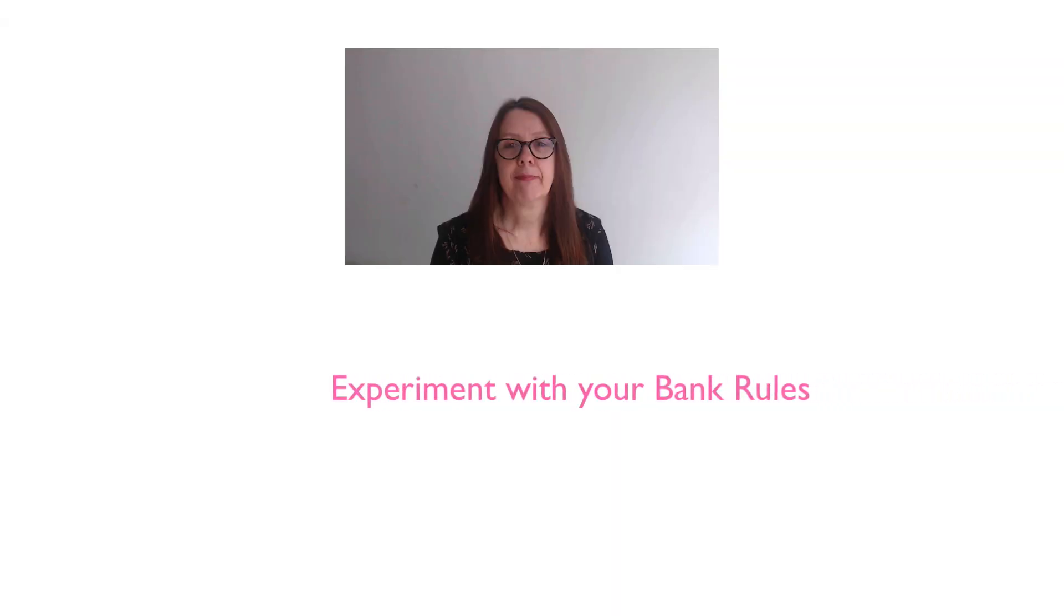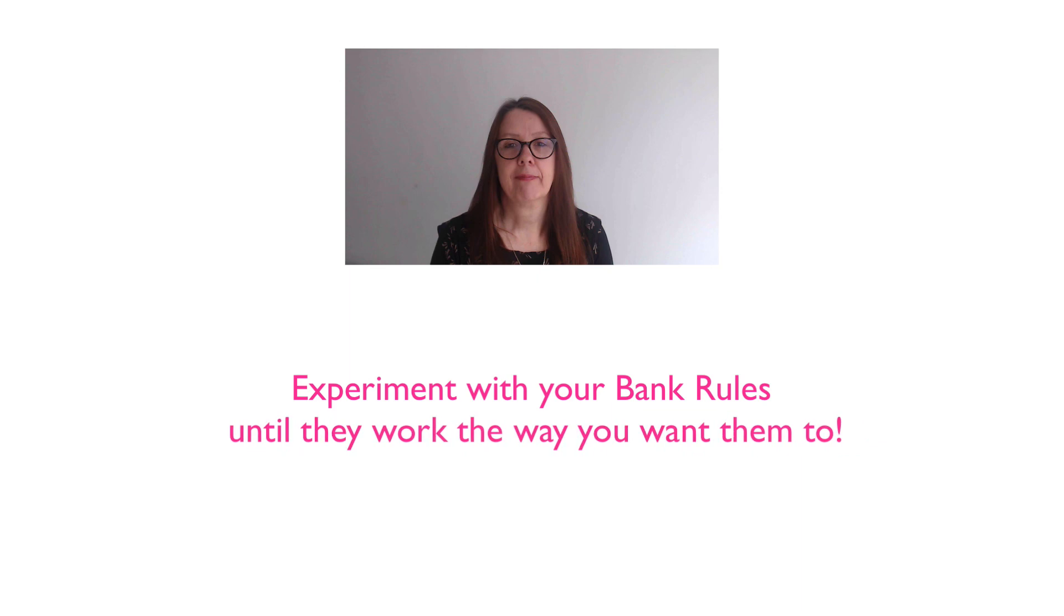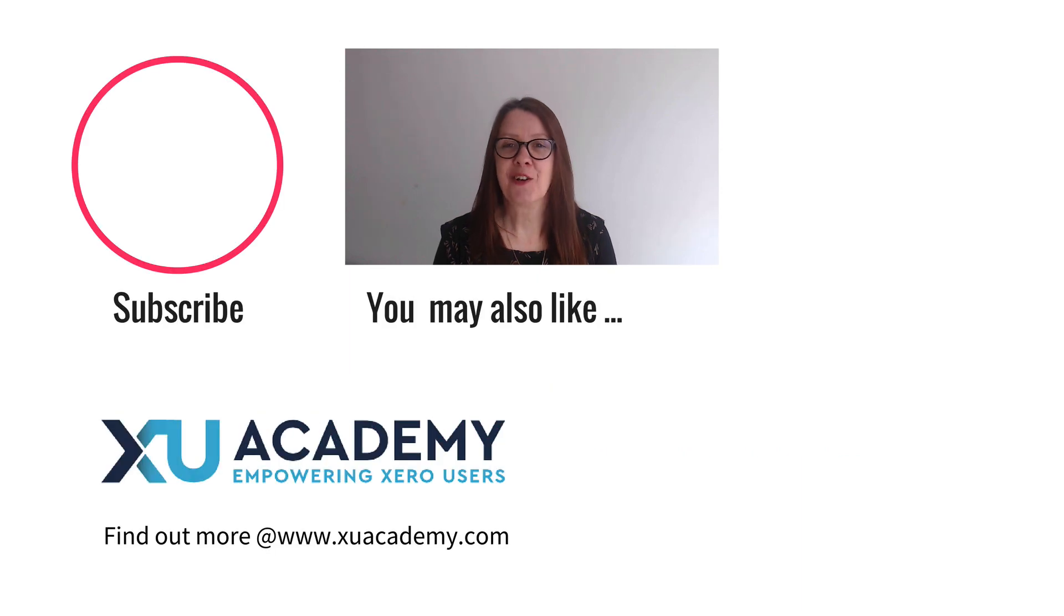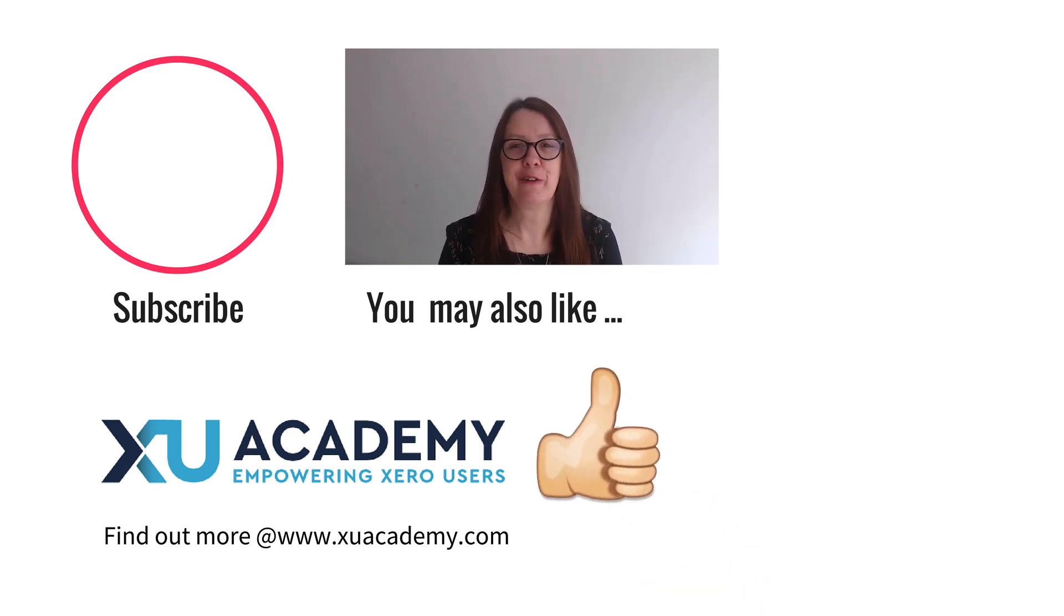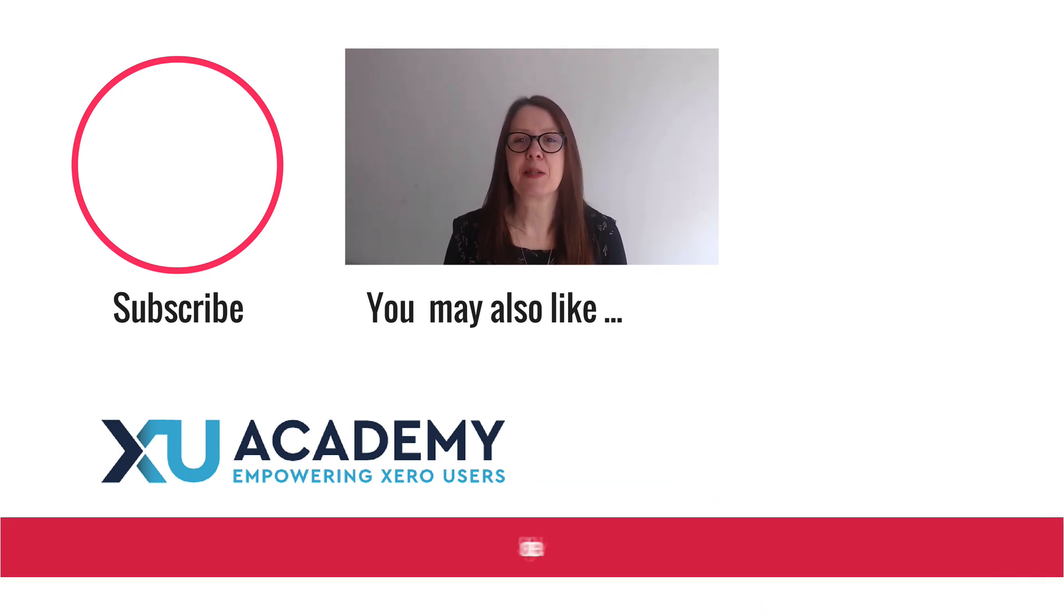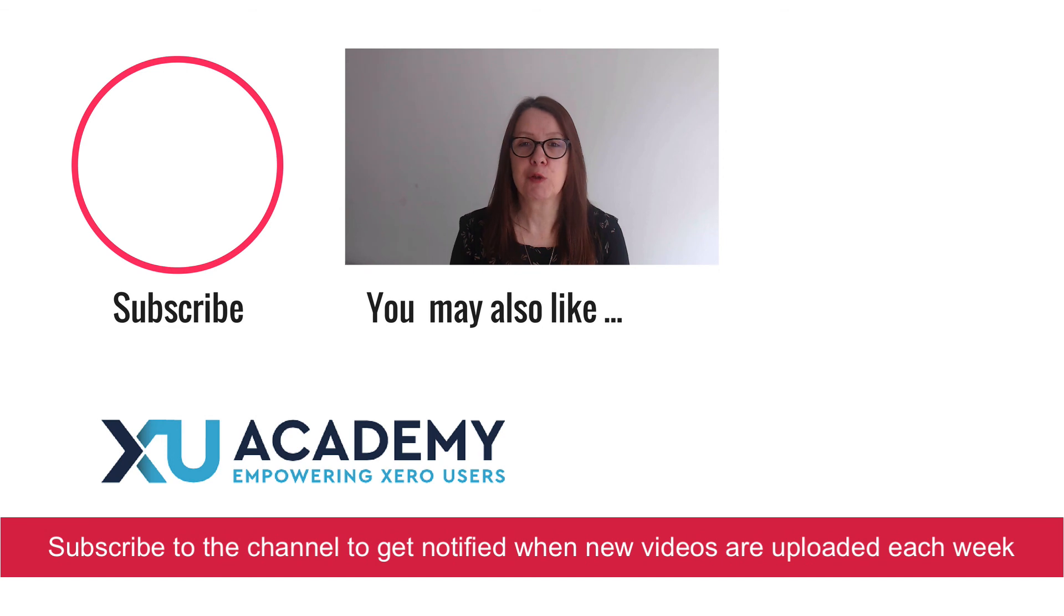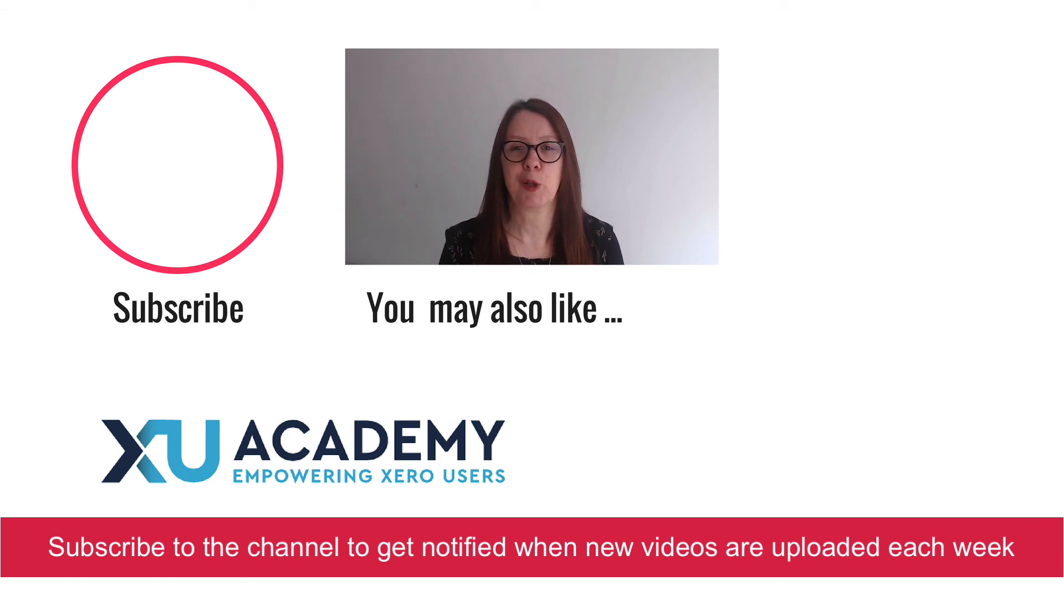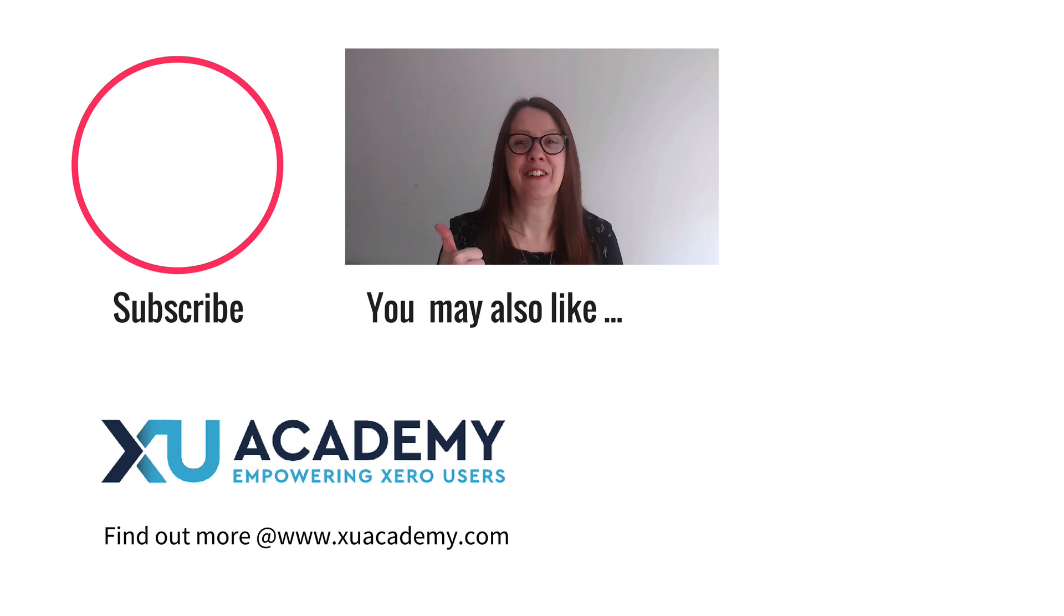So play around with your bank rules until you get them to work the way you need them to. As always, if you like my videos please let me know that you like them and why don't you subscribe to the channel so you get notified when new videos are uploaded each week. Until next time, happy zeroing.